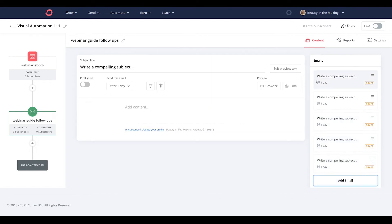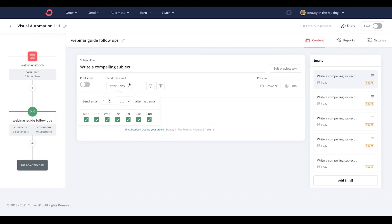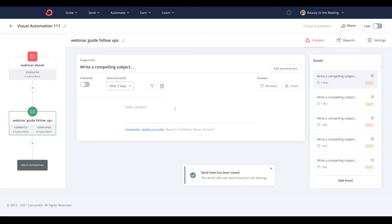Now in each email you write, you can even leverage that convenient content block again here too. Be sure to choose when you want them to send from the previous action or email, along with switching each email from draft to publish so that it appears in your subscribers inbox.